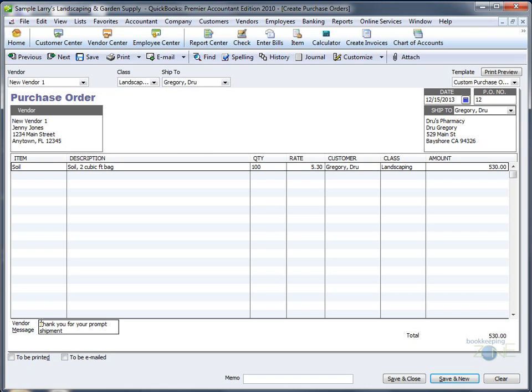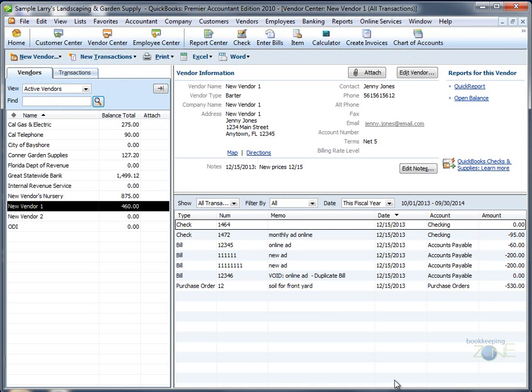You can add a message and a memo. When you're happy with what you see, save and close, and you will get back to the transaction history for the vendor, where you will see the new purchase order.